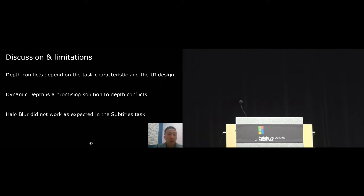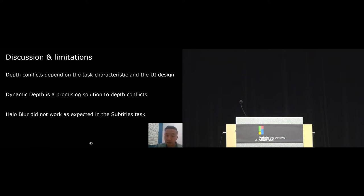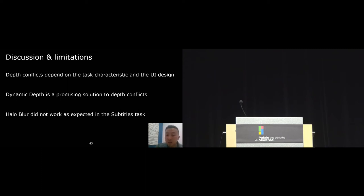On the other hand, if the UI is fully opaque, or when the tasks require users to quickly change attention between the user interface and other elements, then depth conflict might not be a problem. But a limitation in our current study is that the task time is quite short. It's only two minutes. So there might be long-term effects of depth conflict, even for the search task, that we could not study in this design, and I will leave that for future work.